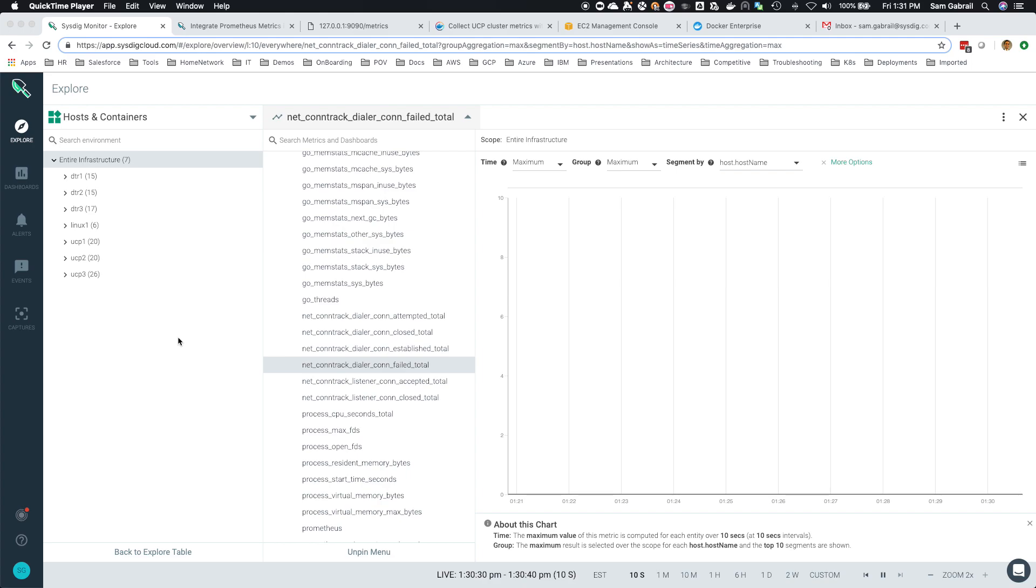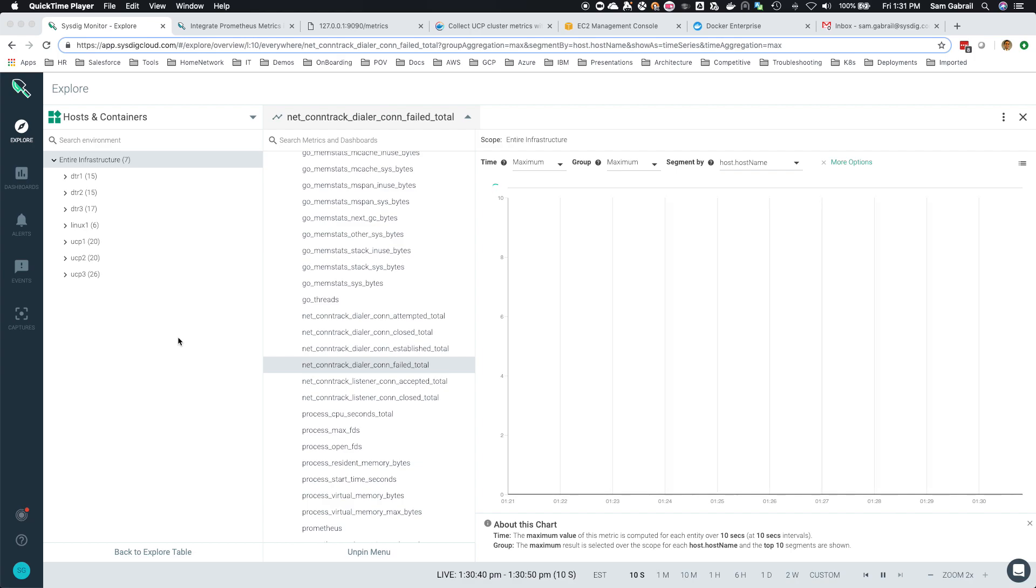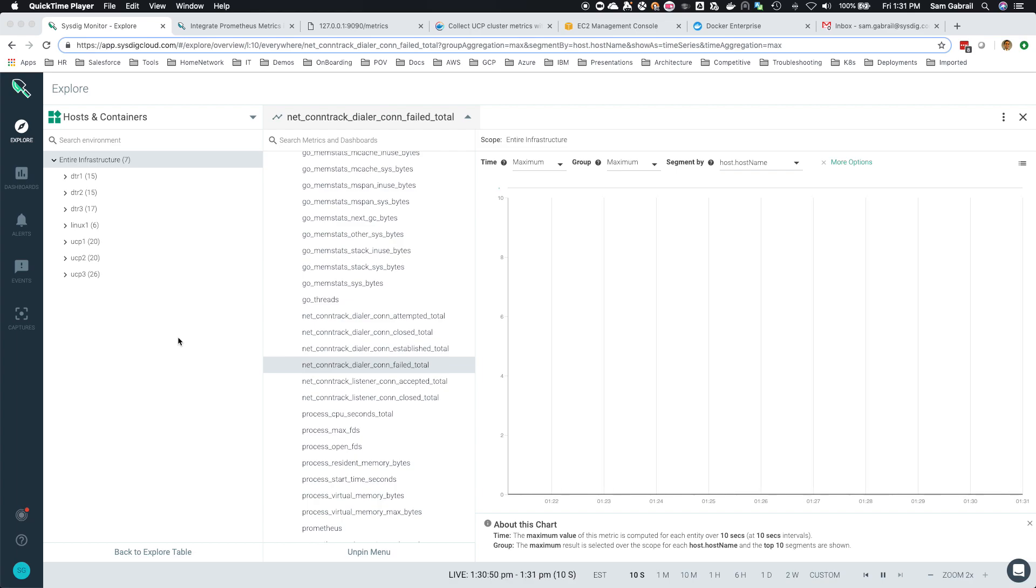Hi everyone, this is Sam and in today's video I want to talk about Prometheus and how we're scraping metrics from Docker Enterprise Edition into Sysdig and viewing those metrics there. A few of my customers have asked for this to get an understanding of what's going on in Docker EE and get alerted when something goes wrong.